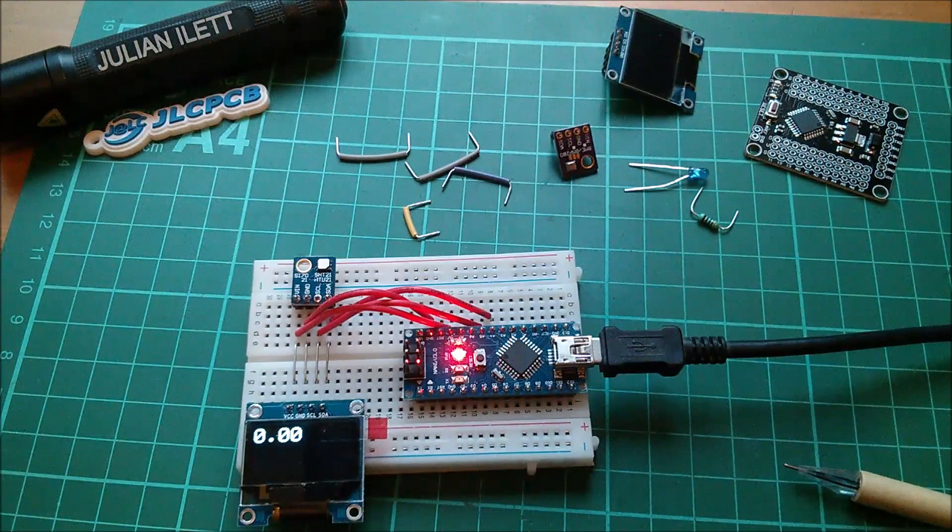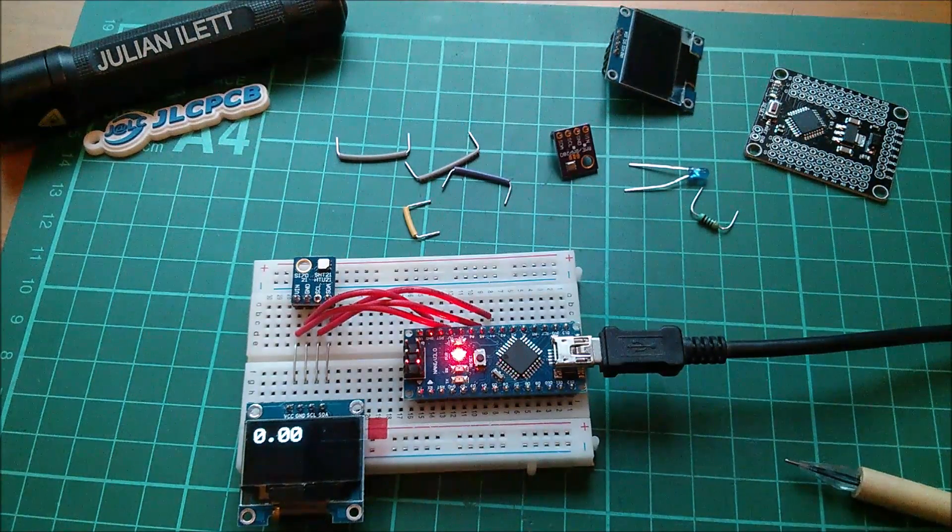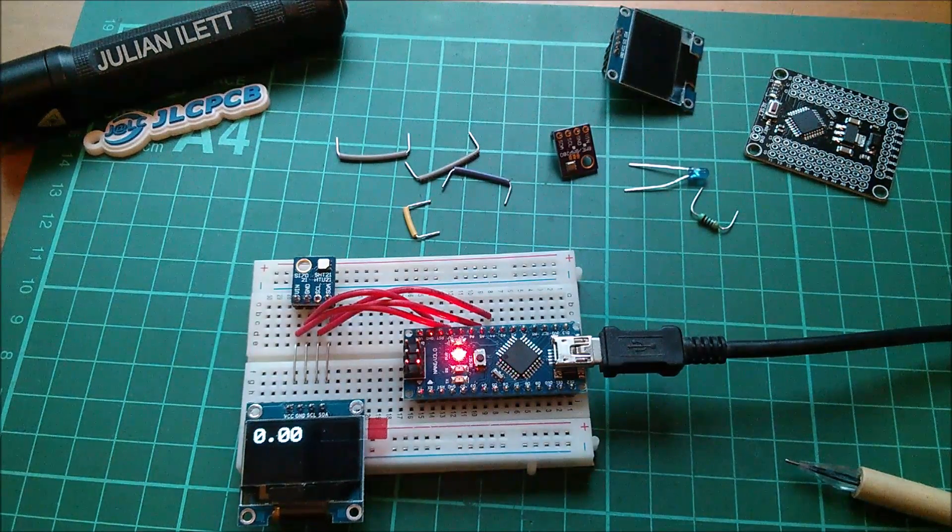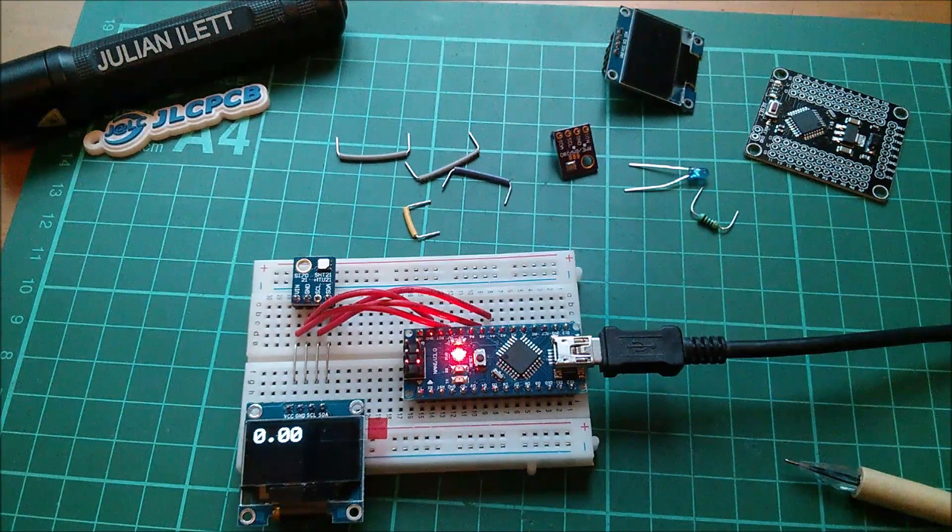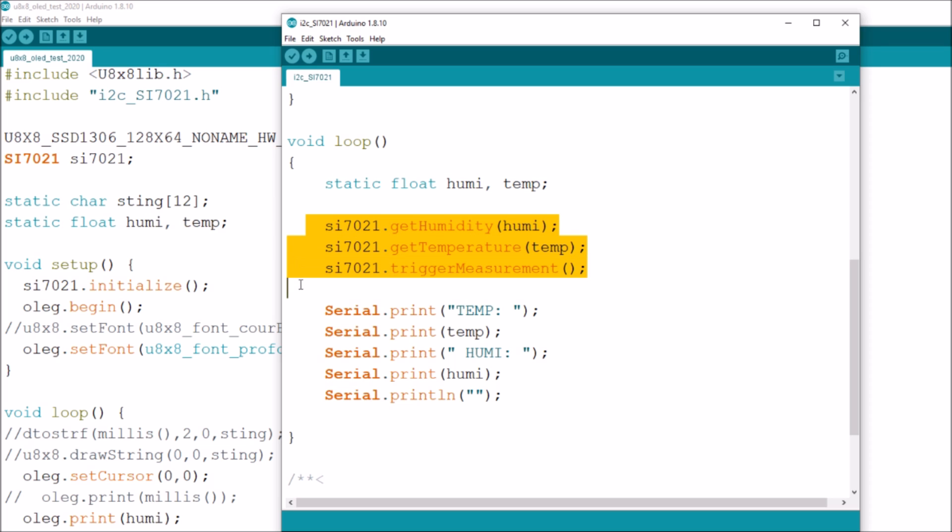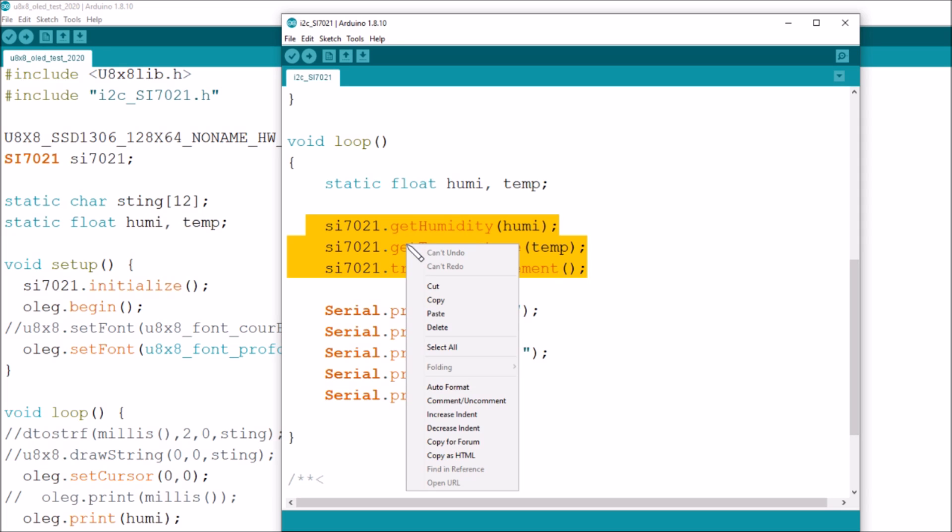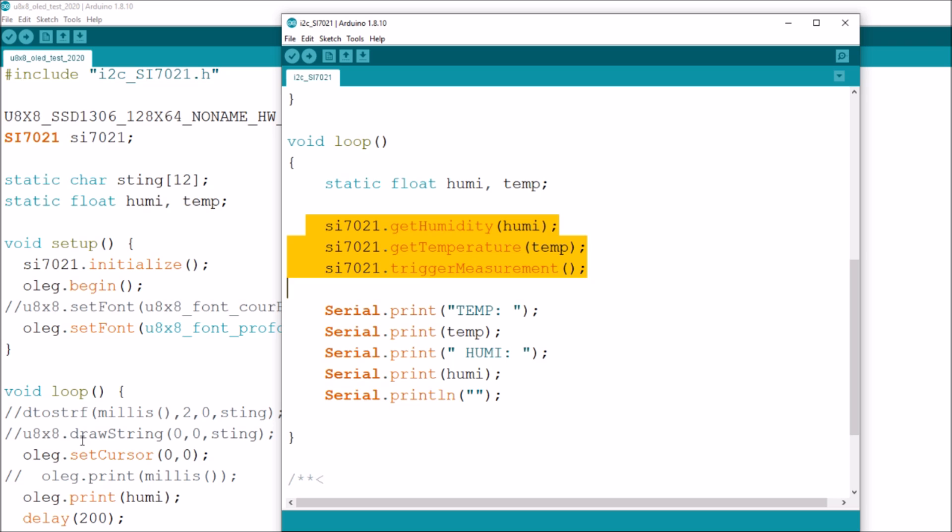So it's formatting a variable and placing it on the display, it's just there's nothing in it. So I've done something wrong. Oh yes I missed the whole section didn't I. In the loop they've got the static float variables humidity and temperature, then there's this set of instructions here: get humidity, get temperature, and trigger a new measurement. Let me copy those three lines and put them in my sketch.